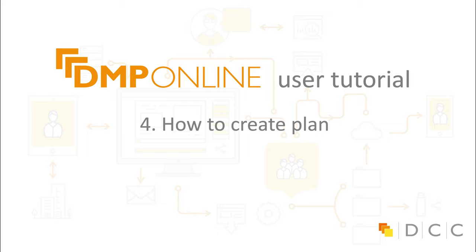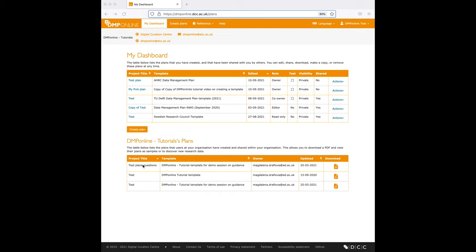Hello everyone and welcome to short video tutorials for users. In this short video I'll show you how to create a plan.